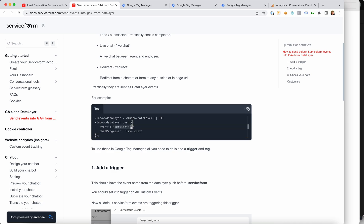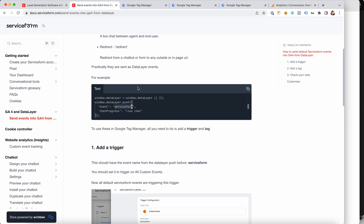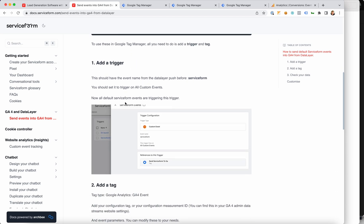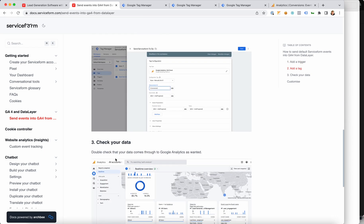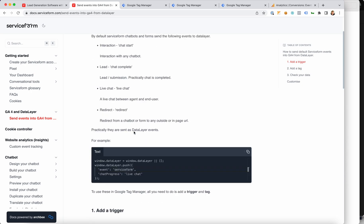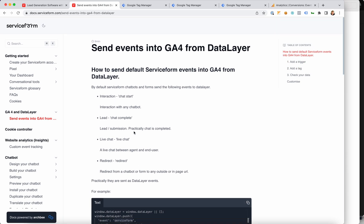What you actually need to do is three things to send this from the data layer into Google Analytics. You need to add a trigger, you need to add a tag, and you need to check your data — that it's all complete. By default, service form also sends a default gtag event into Google Analytics. So in case that works for you, you don't need to do anything here. But in case you're having problems with the normal gtag automatic setup, this is something you need to do to get your interactions to come through.